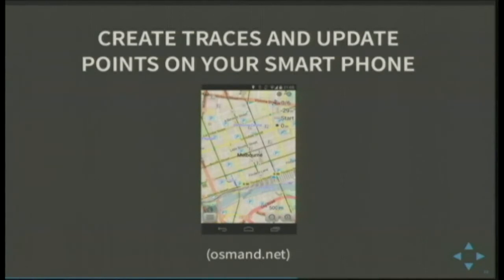You can do a similar thing with a mobile application. OsmAnd is the one I use — it's a big, complicated application. I don't really recommend it for non-technical users because there are buttons everywhere, though it has gotten a lot better. It's very fully featured — it'll let you do turn-by-turn navigation, GPS traces, editing, the whole lot. It's amazing.